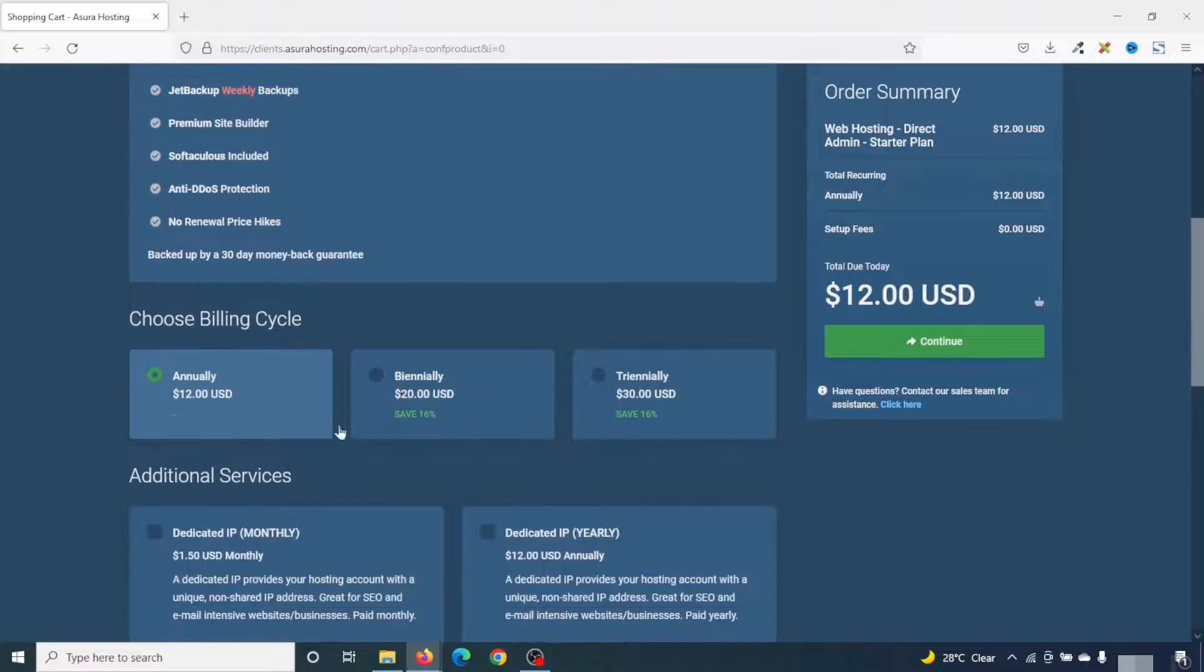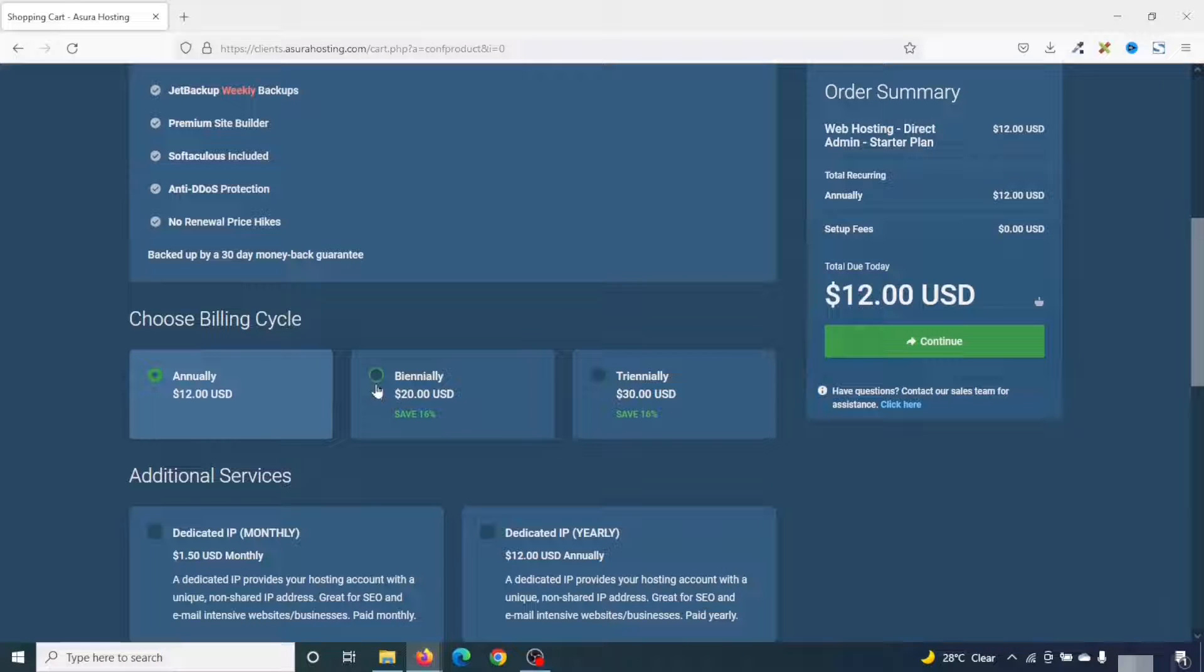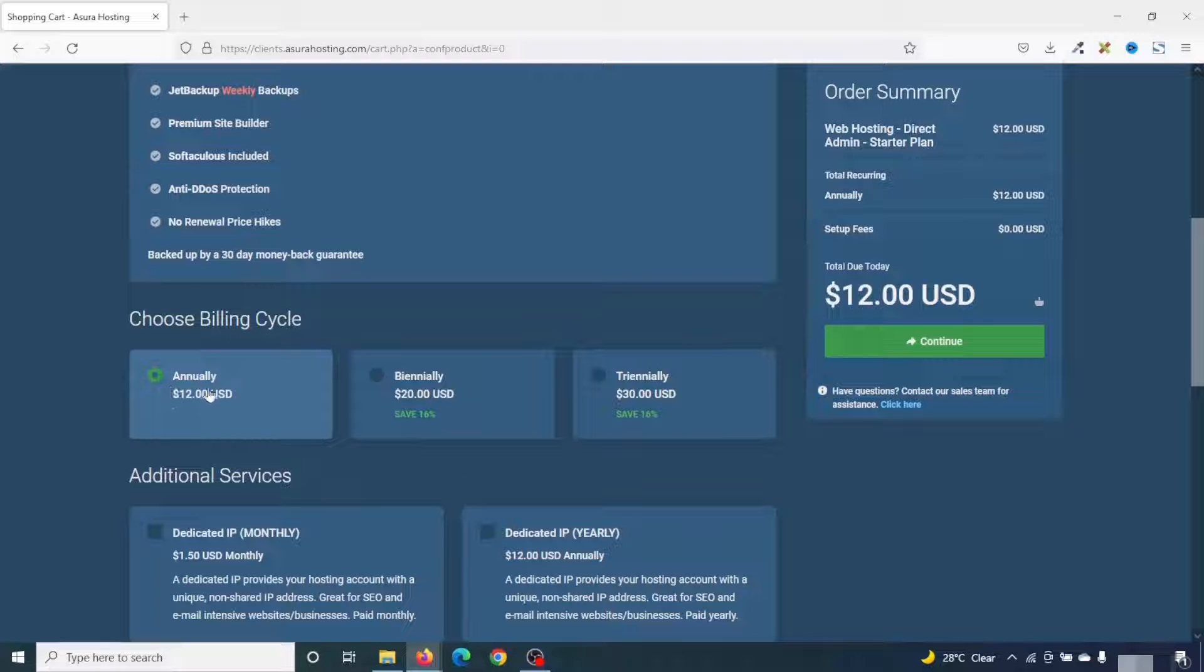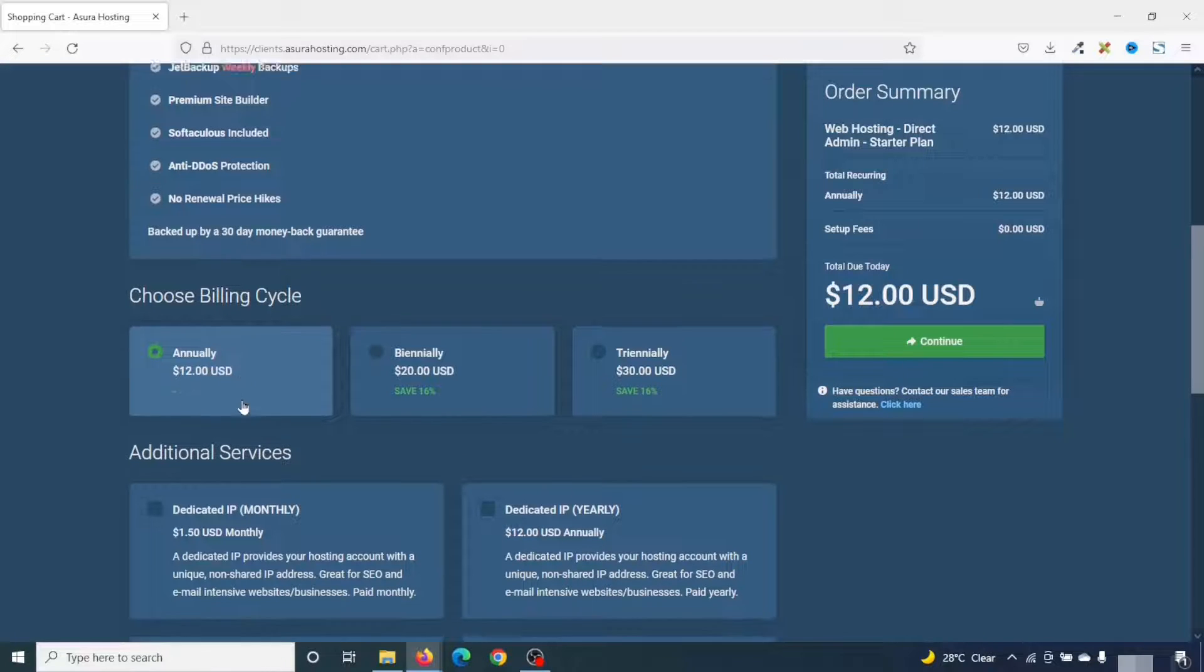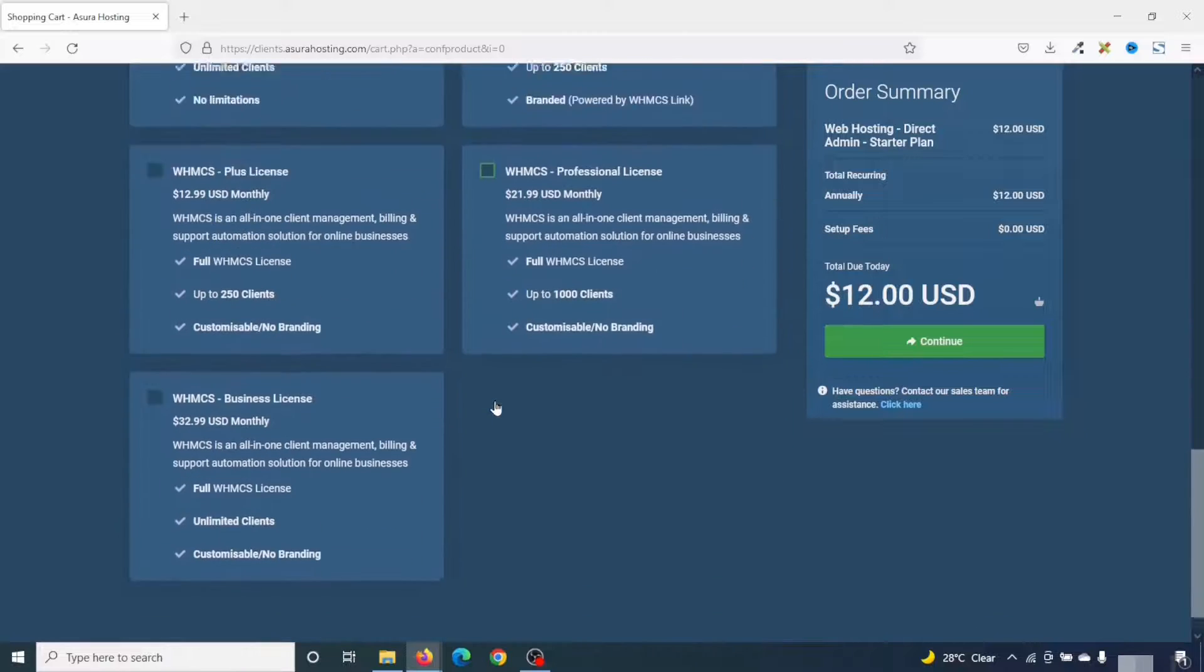Going down, I can choose a billing cycle. At the moment, annually is selected. I can choose 2 years or 3 years. If you choose 2 or 3 years, you save 16%. But I want to use annually for now. Going down, I don't want to use any of these services. I click on continue.